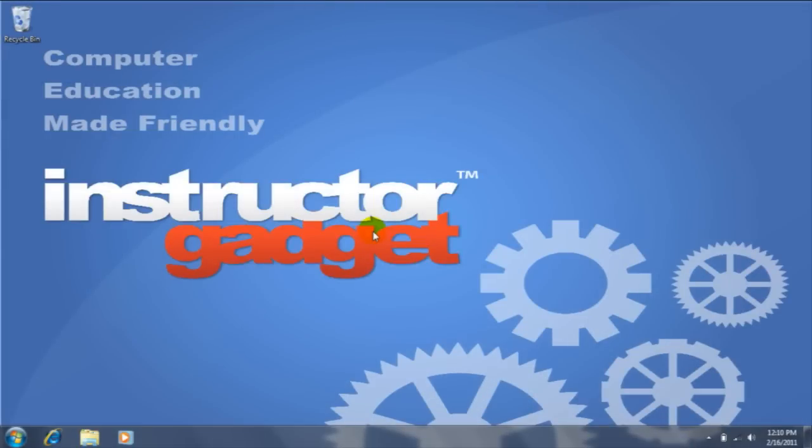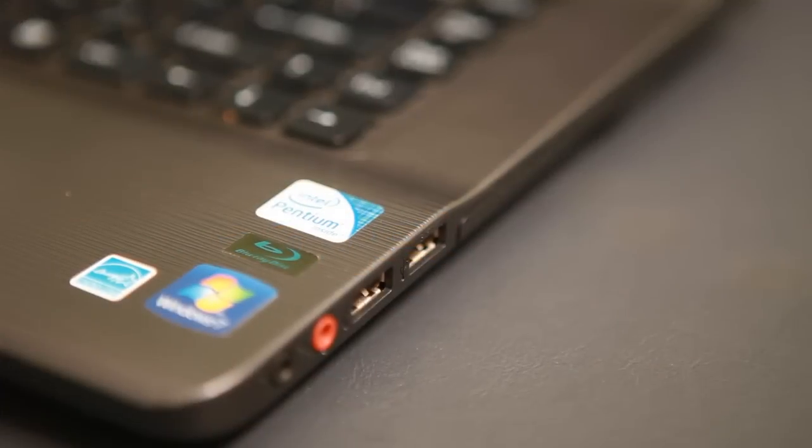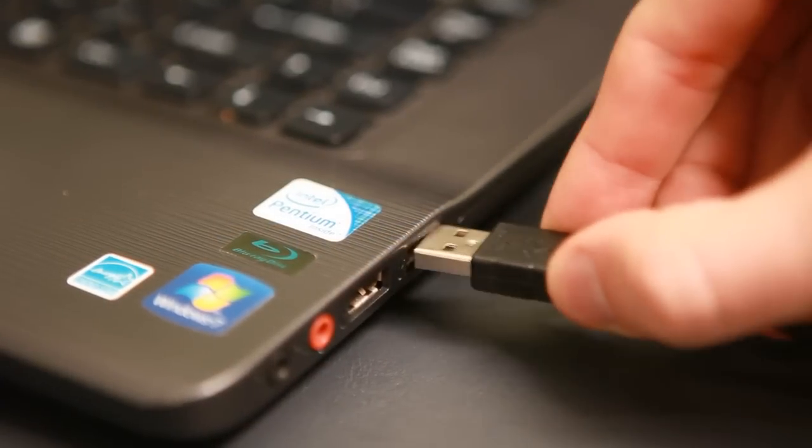In order to back up our files to an external hard drive, the first thing we'll need to do is locate a USB port and plug the hard drive in.